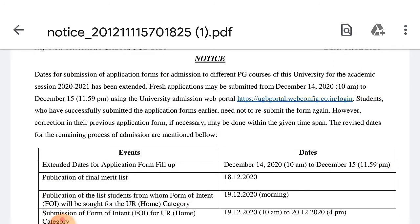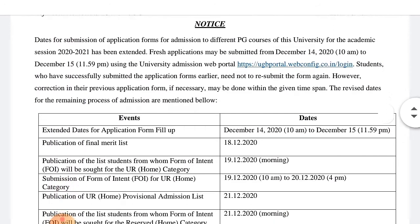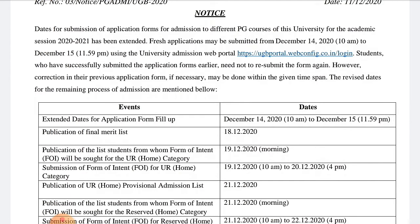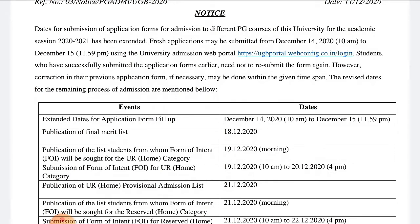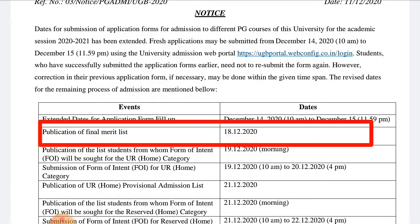The date of the application is extended from 14 December. The last date of the application is extended from 25 December. This is the publication of the final merit list; the final merit list will be added to the B.A.